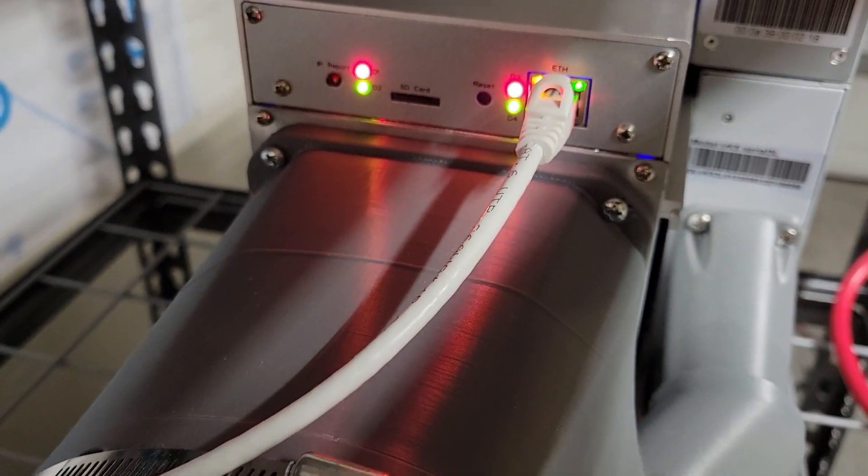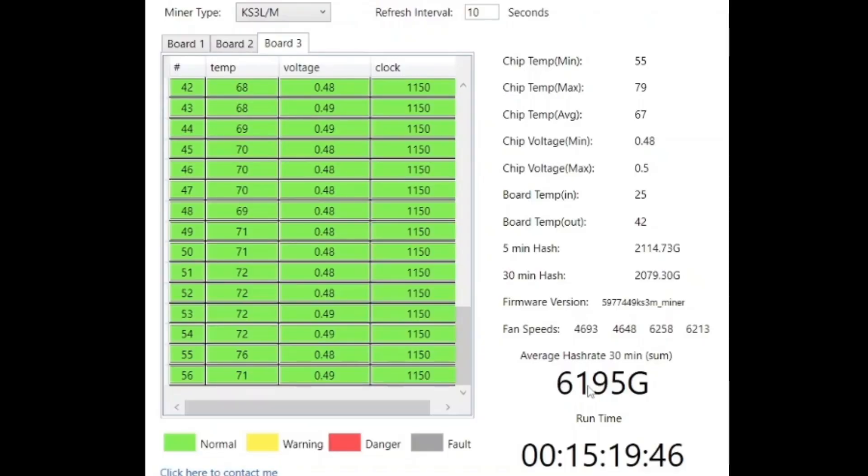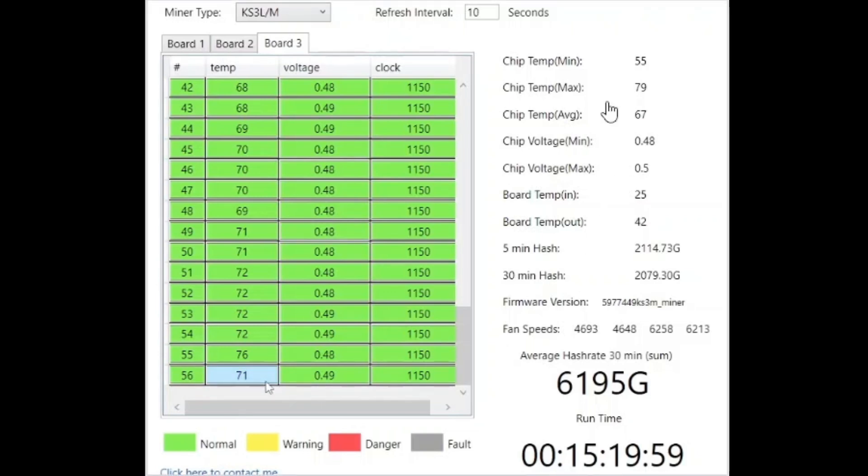I'm getting 6,200 gigahash 30-minute average. It's been running about 15 minutes. Board three: my minimum chip temp is 55 and my maximum is 79. You can see the one that was causing us all the trouble in the first place, chip number 56, is all the way down to 71 degrees from 91 degrees. That is impressive.